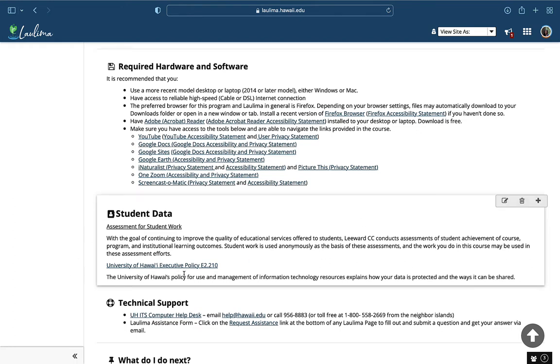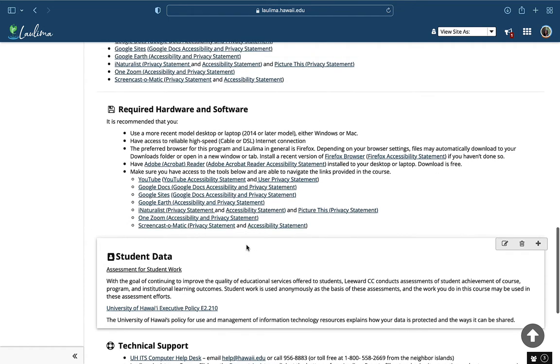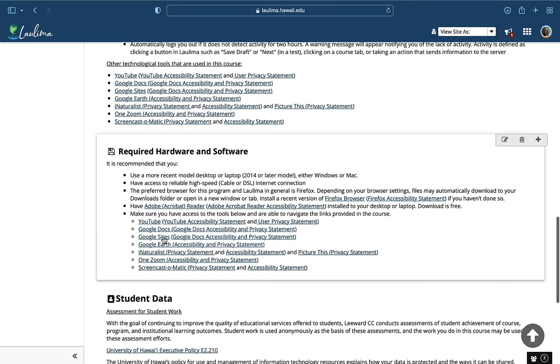I include the University of Hawaii Executive Policy for their information. I offer links to privacy policies of all websites and links to privacy policies of the learning management systems that are used. I also have links to the accessibility policies for all tools in this course, and they can be found here.